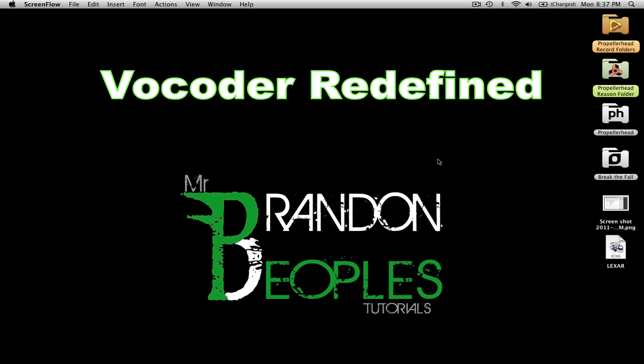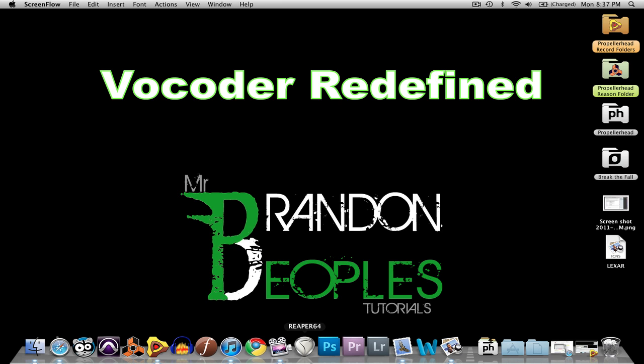Hey guys, this week's video is on the vocoder inside of Reason and Record, and this is how to vocode your voice. I know I already have a video on it, but this one is going to change it up a little bit, and hopefully it'll be easier to understand what I did in the last video.